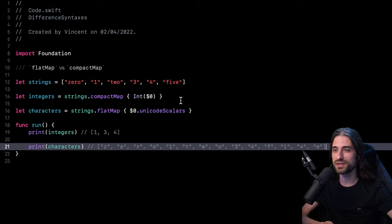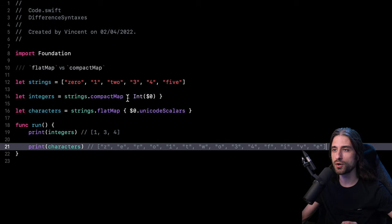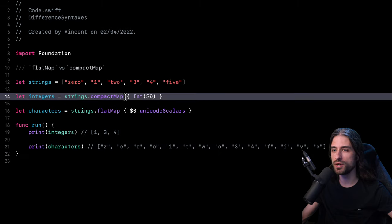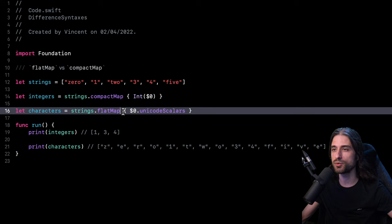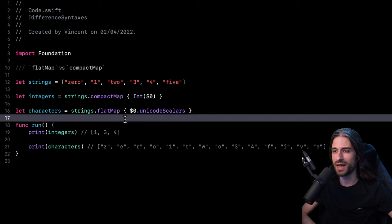So now we understand the similarities and differences between compactMap and flatMap. They both serve the same purpose of simplifying the return value of a transformation, but they do it in different ways. compactMap simplifies the return value by removing all the nil values that the transform could generate, and flatMap flattens the return value of a transform that takes elements and turns them into arrays.